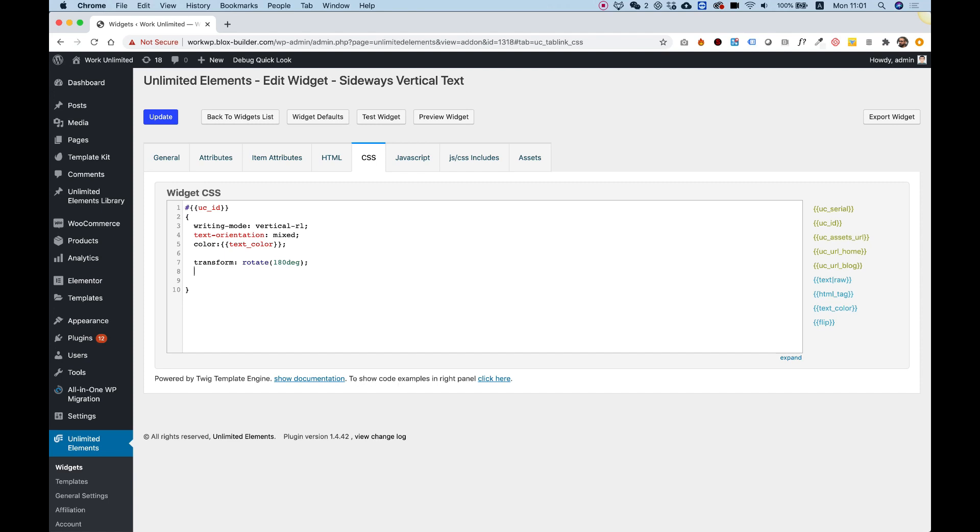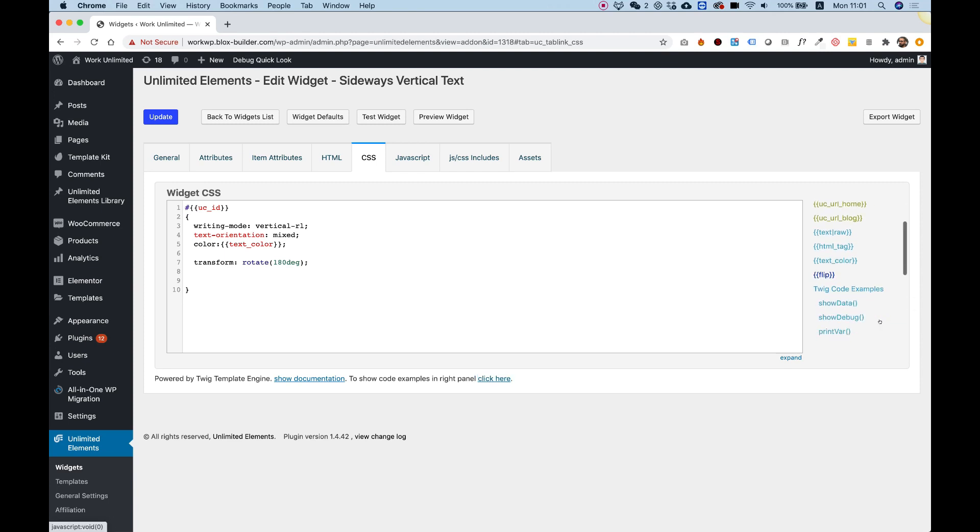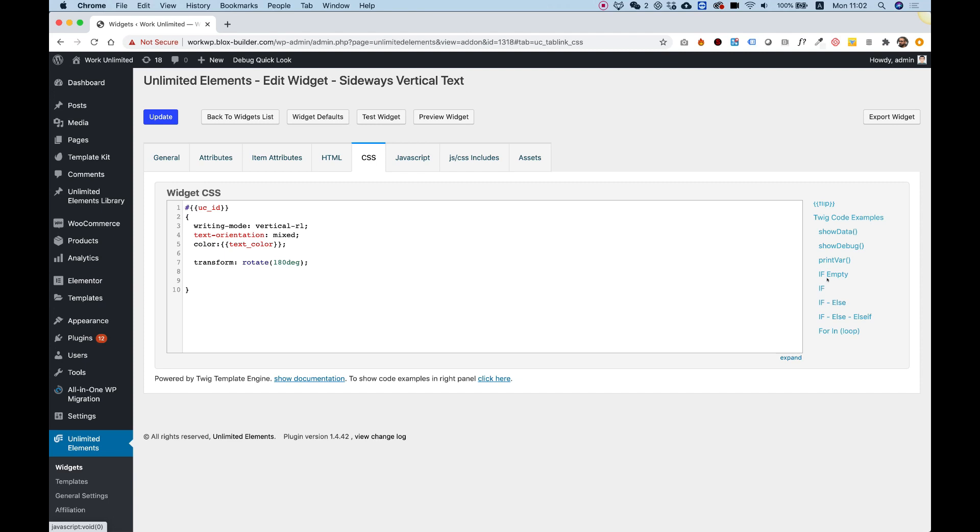So over down here, it says to show code examples in right panel, I'm going to click, and over here we have the twig code examples. I'm going to click on that once, and scroll down, and now you can see that there is an if.